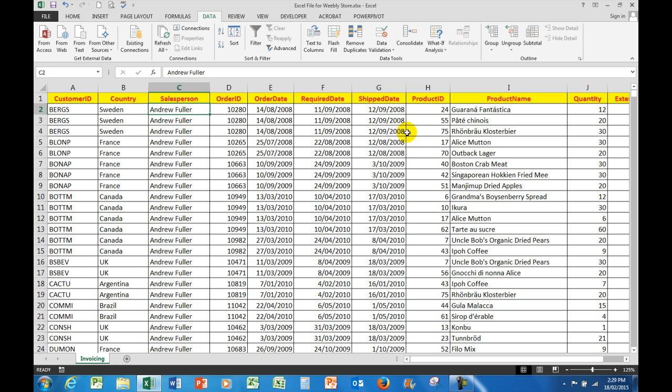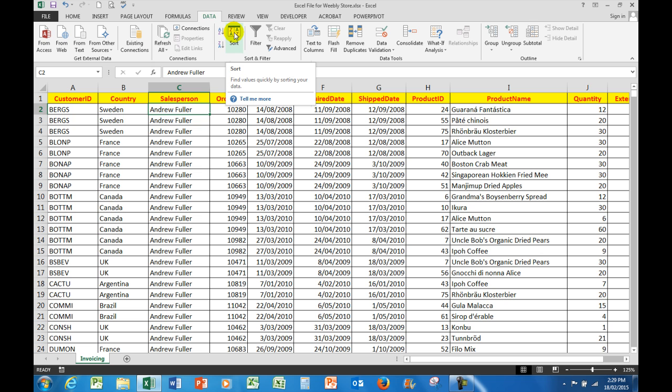And if I scroll down I'll prove that Andrew Fuller, active than Ann Doddsworth, then Janet Leveling, etc. So they're all in alphabetical order now. But what if I wanted to see the salespeople and the dates that their orders were placed on? Now if I sort by order date with the latest one at the top, then the salesperson is going to be changed.